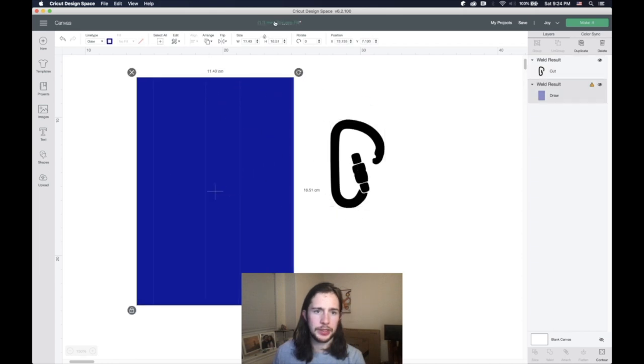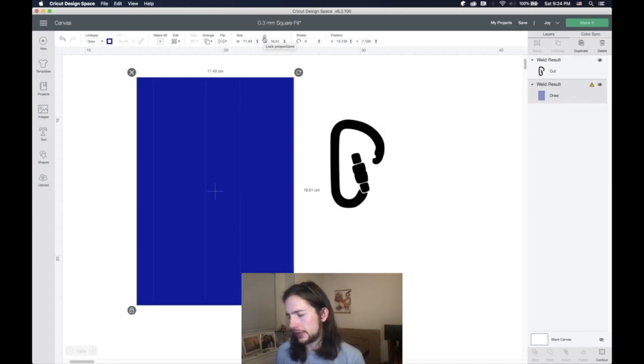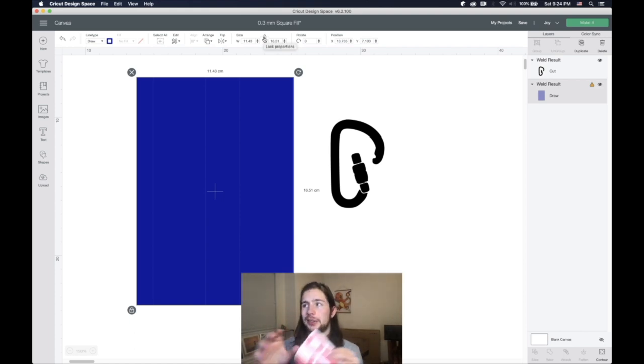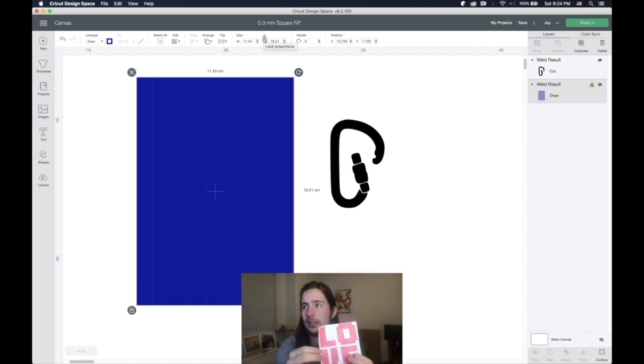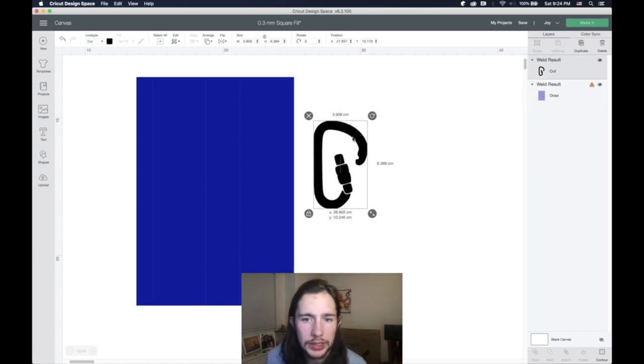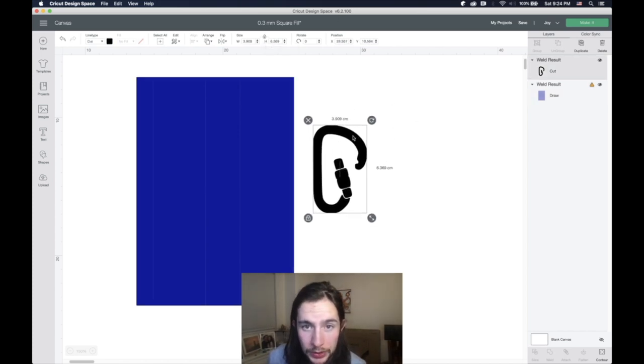But if you want to make sure that it's the same density as the pen widths in order to get a really solid drawing. So you take this image, you size it however much you want.